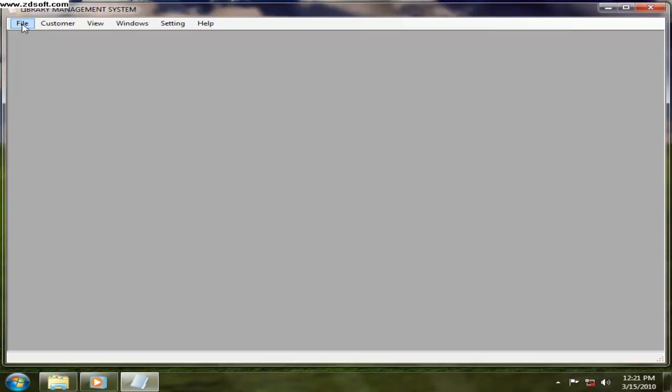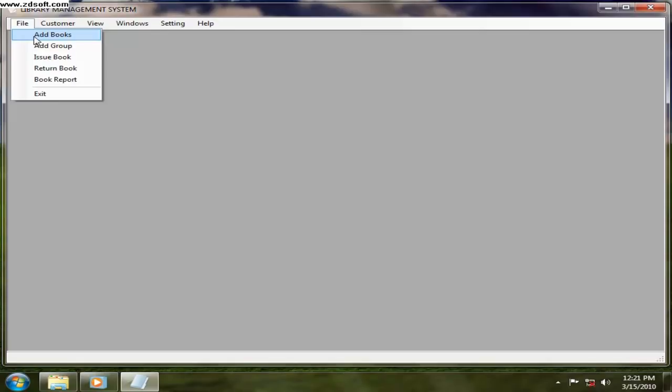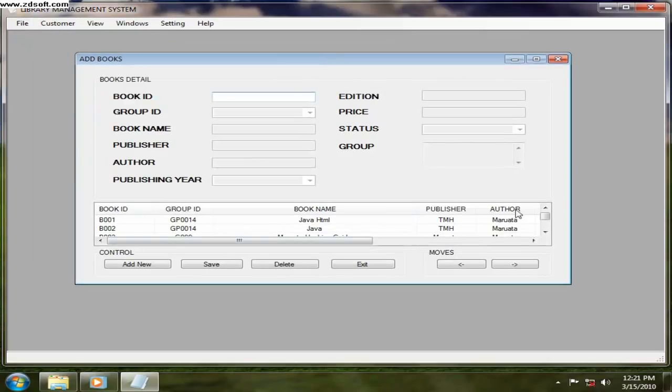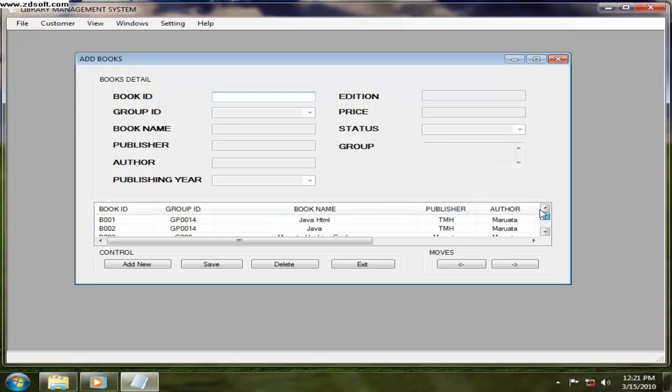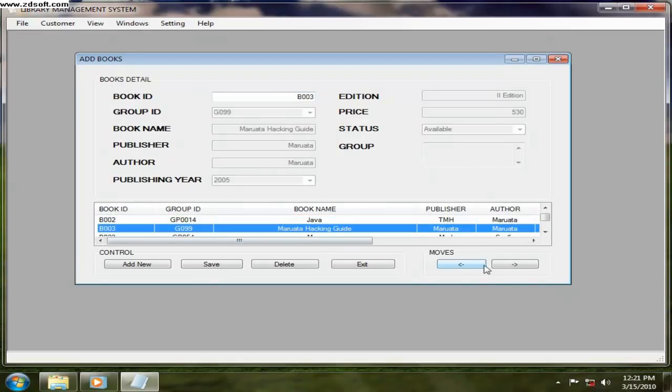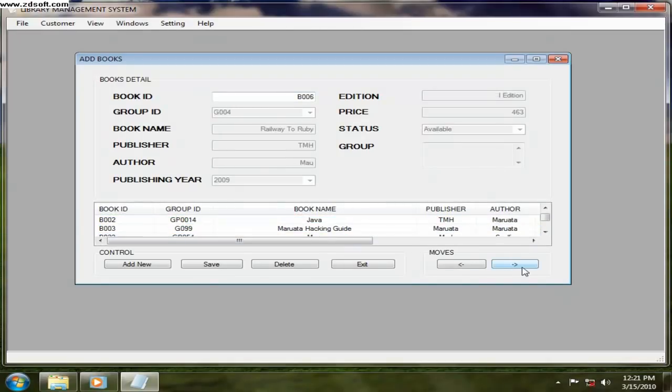So in the library what we need is books. First of all you have to add books. So what books here? I have already around 5 books.